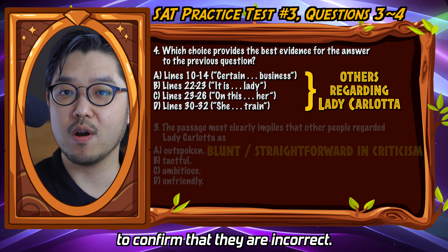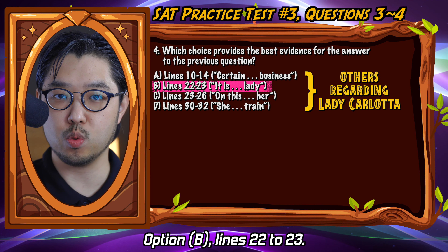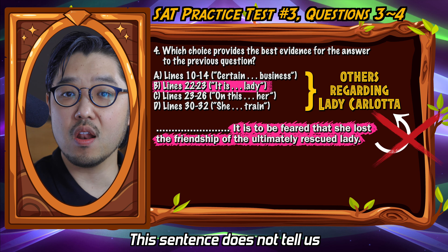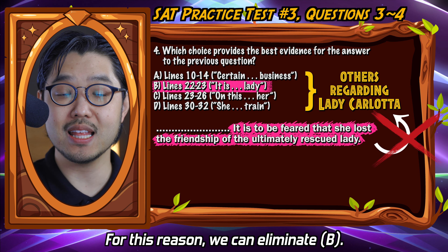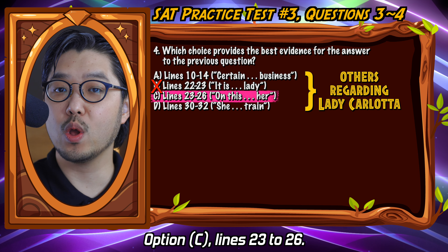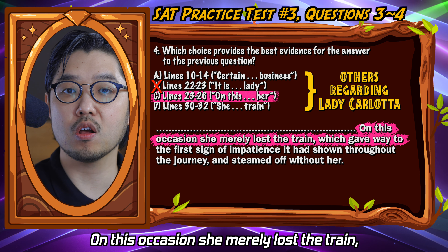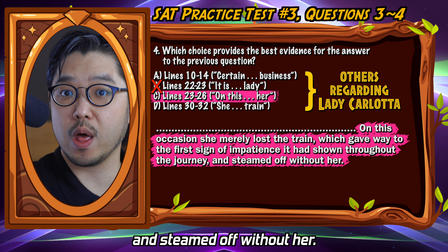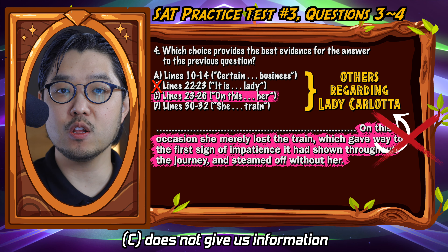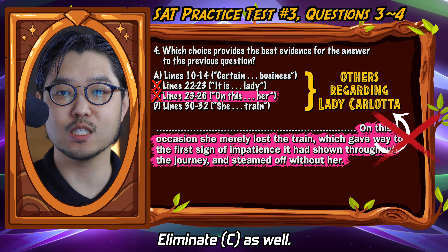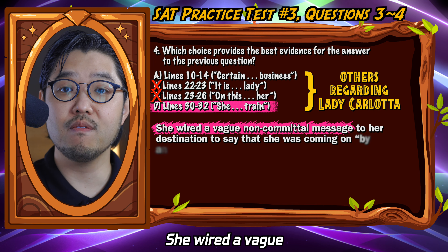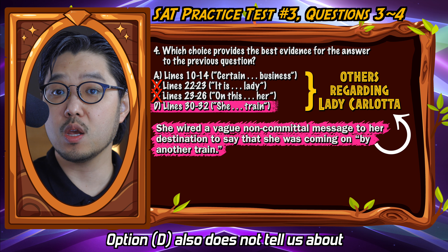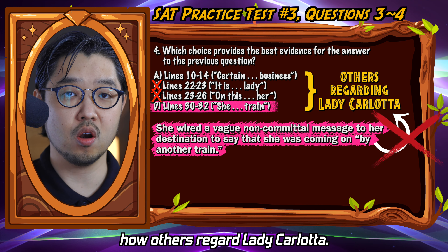Let's continue reading other choices to confirm they are incorrect. Option B, lines 22 to 23: 'It is to be feared that she lost the friendship of the ultimately rescued lady.' This sentence does not tell us how other people regard Lady Carlotta, so we eliminate B. Option C, lines 23 to 26: 'On this occasion, she merely lost the train, which gave way to the false sign of impatience it had shown throughout the journey and steamed up without her.' Just like option B, C does not give us information about others regarding Lady Carlotta — eliminate C. Option D, lines 32 to 32: 'She wired a vague non-committal message to her destination to say that she was coming on by another train.' Option D also does not tell us how others regard Lady Carlotta — eliminate D.